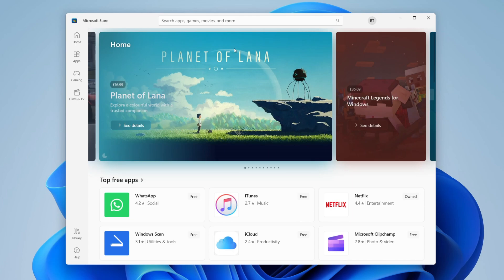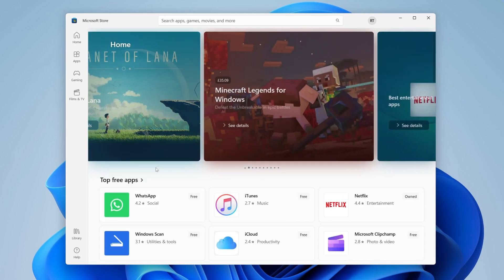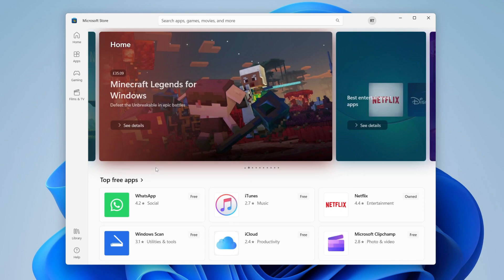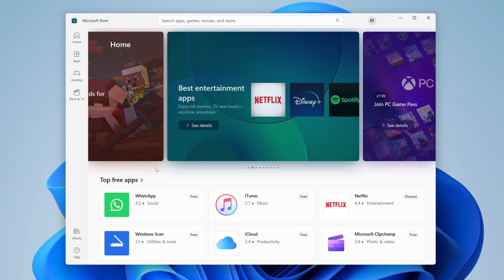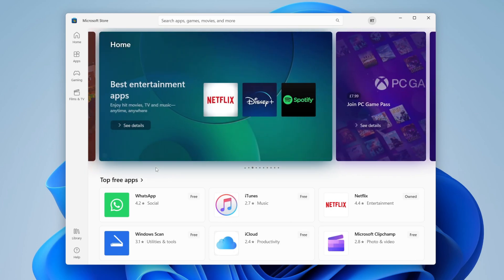The first thing you'll need to do once you open up the Microsoft Store is sign in with a Microsoft account. You can browse the Microsoft Store without an account, but if you want to download an app you will need to have a Microsoft account, which is why I recommend signing in or creating one now.